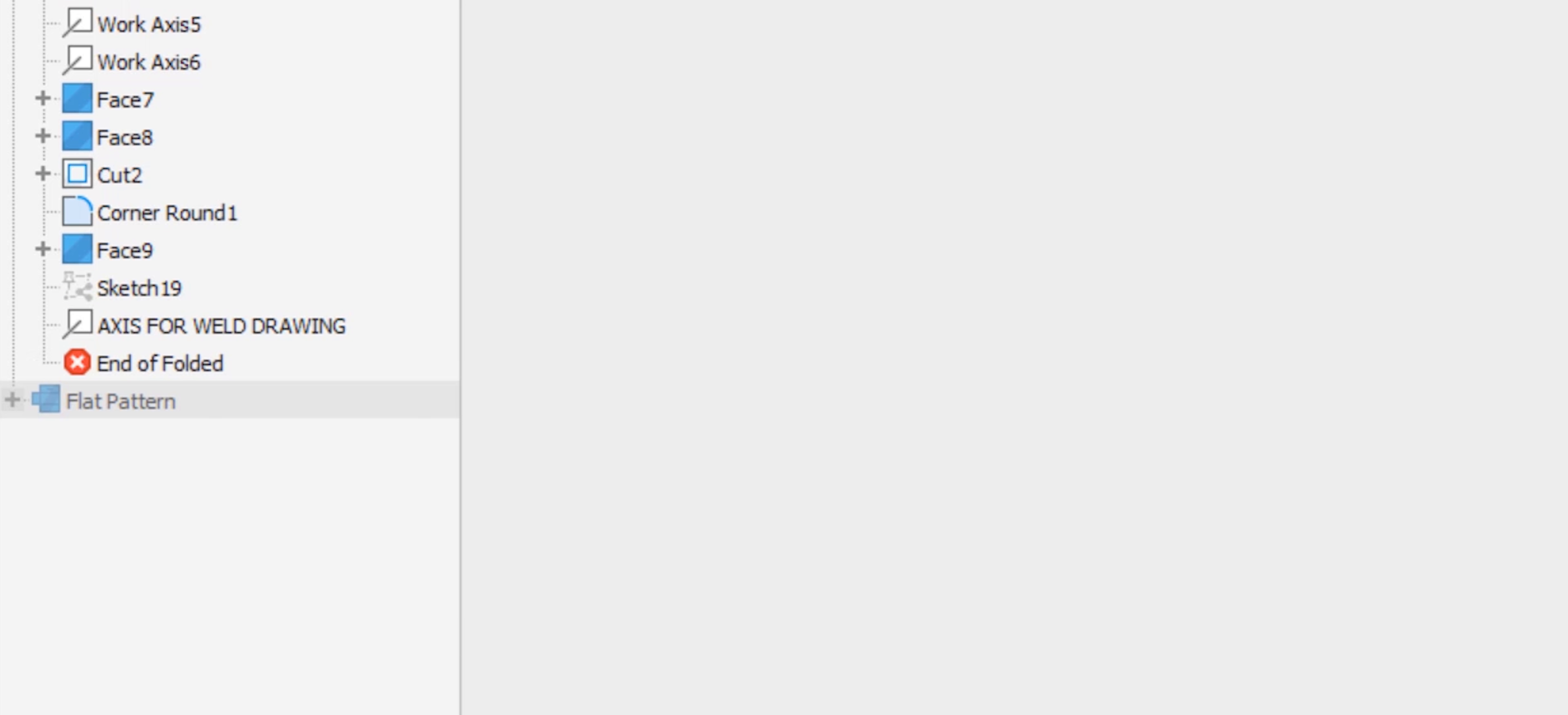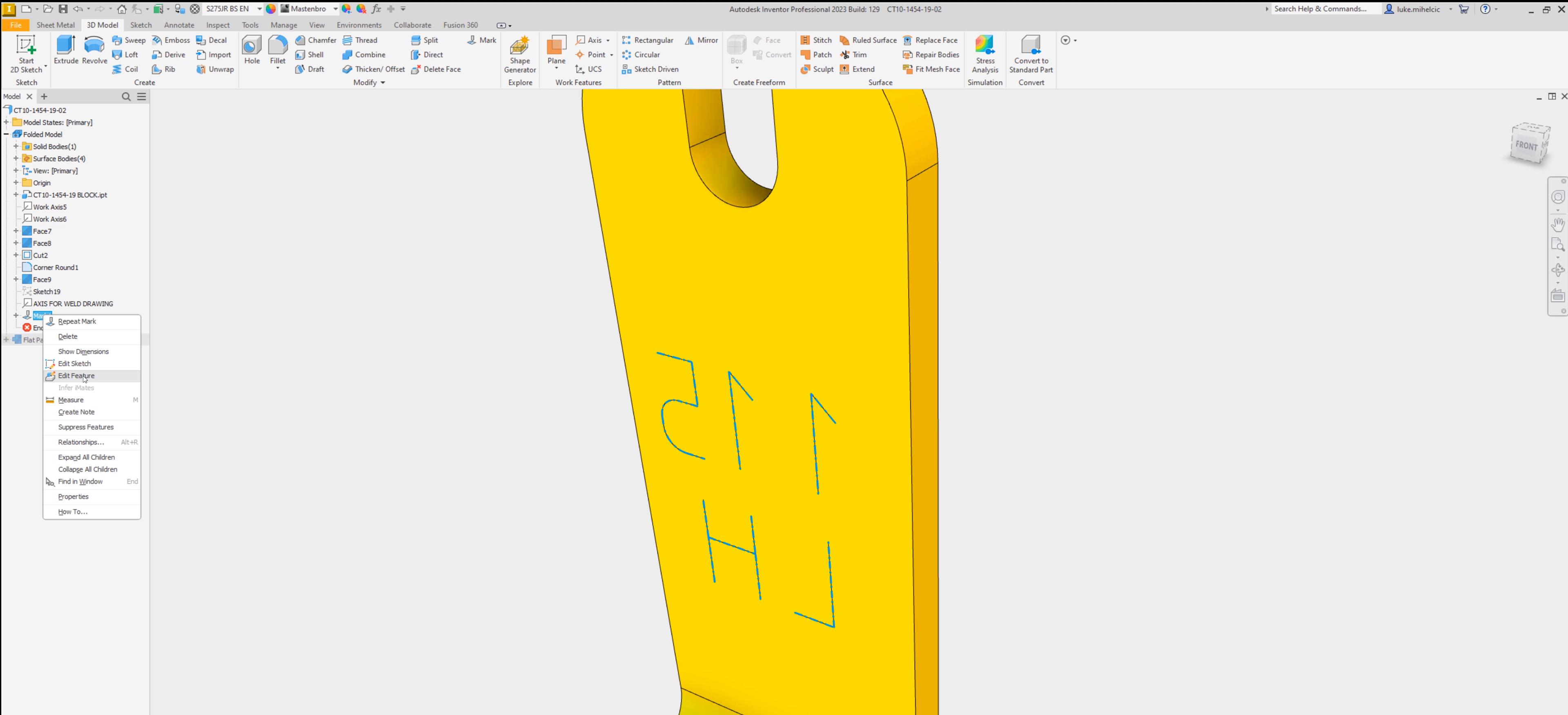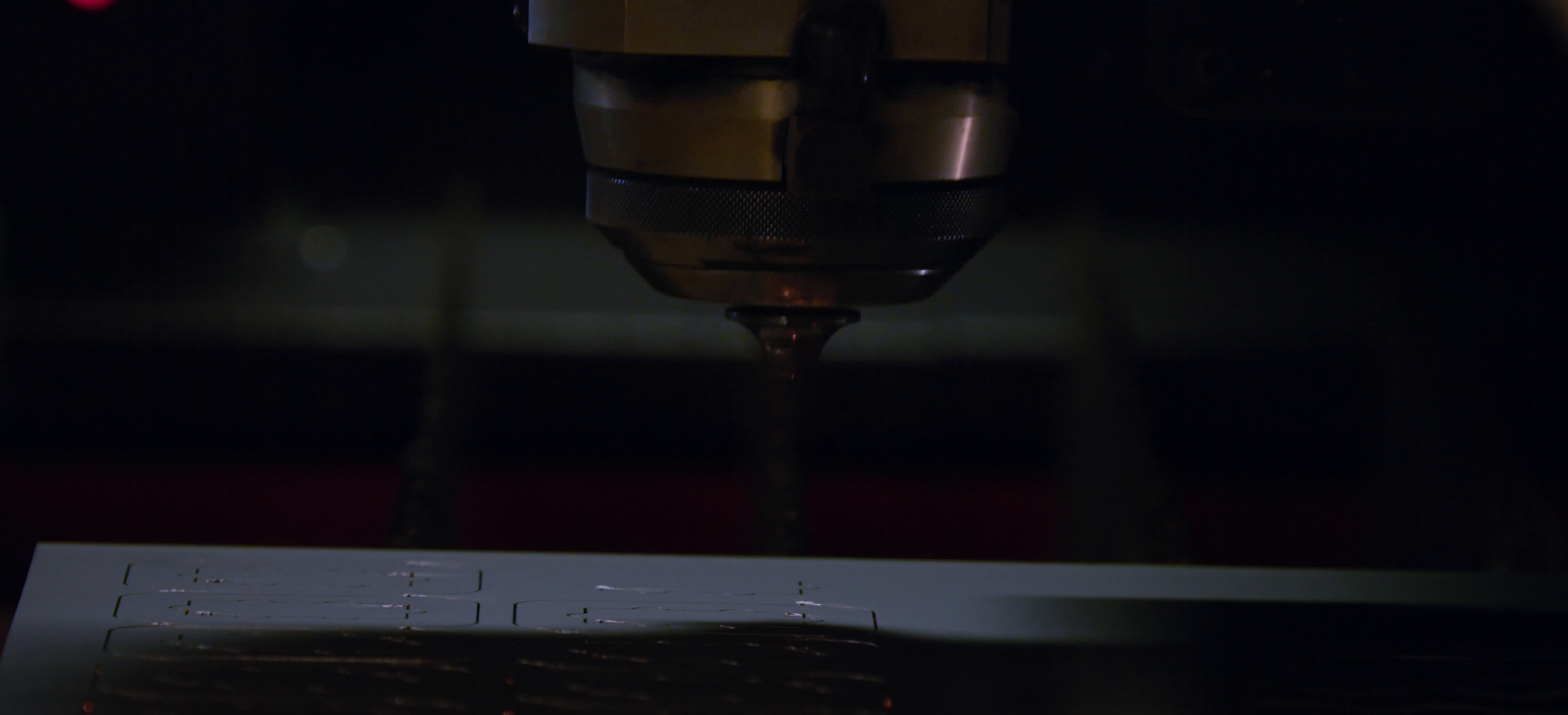Brand new features such as the mark command help to create laser markings, etchings, and engraving features that can be used for downstream purposes in assembly modeling and laser cutting on the shop floor.